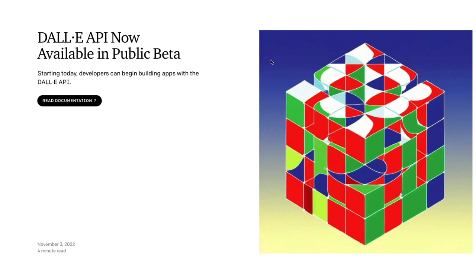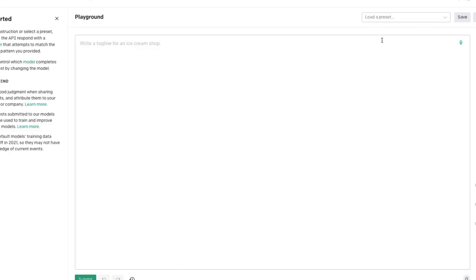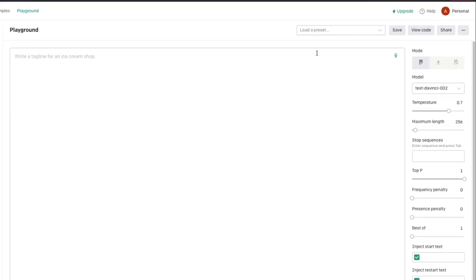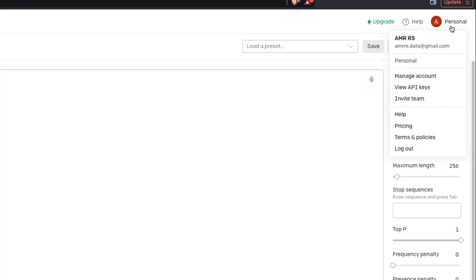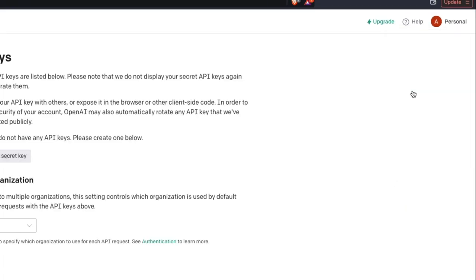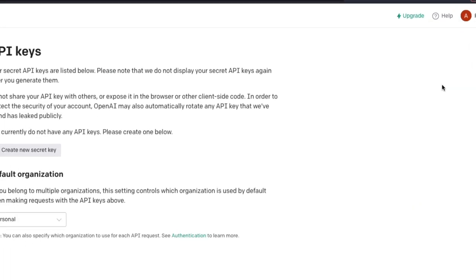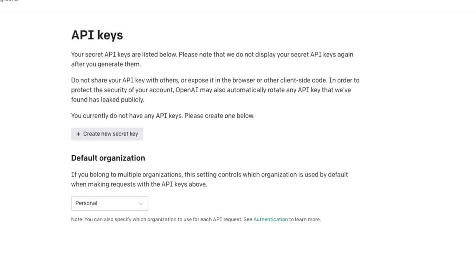The next thing you have to do is log into the openai.com website. Once you log into beta.openai.com you're going to be greeted with this playground page. Once you reach the playground page, click your profile name and then click view API keys.